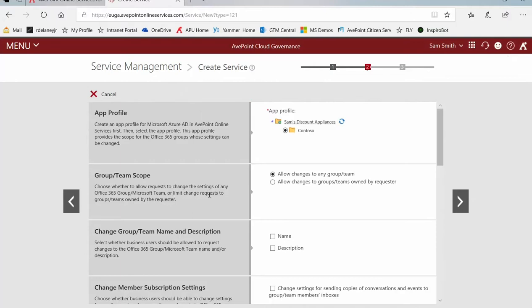Group or team scope, allow changes to any group or team, allow changes to groups and teams owned by the requester. Now we selected group owner on the previous page, but that was just really for visibility. Who's able to actually just even see it within the actual service catalog. This lets me dictate if I want that to be an owner who can actually make those types of requests. By essentially saying only owners can see it and then only owners can make those changes, you make that much more restrictive.